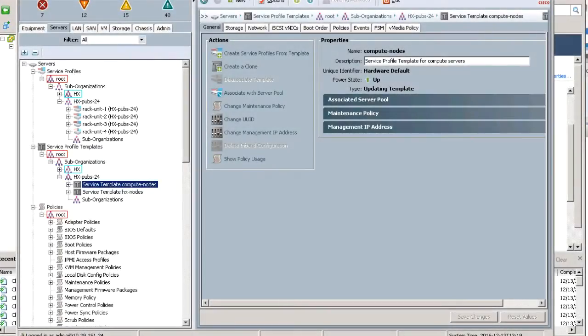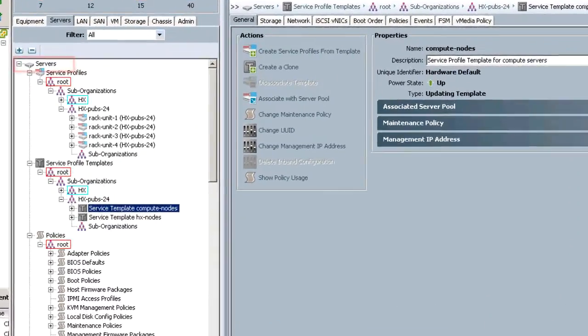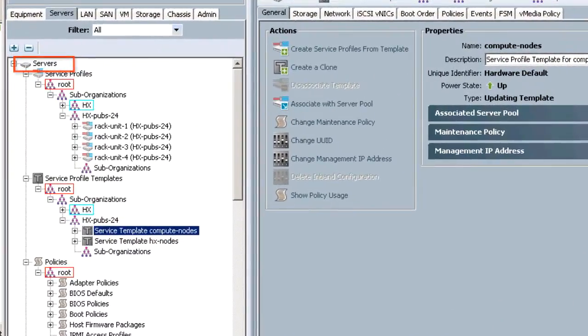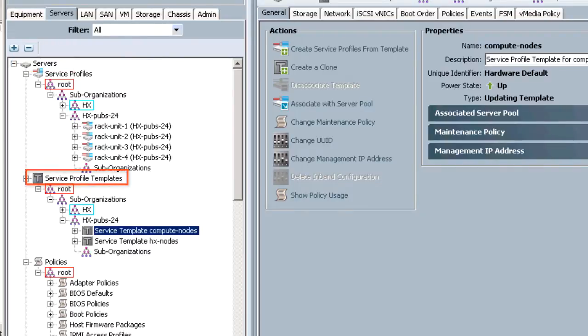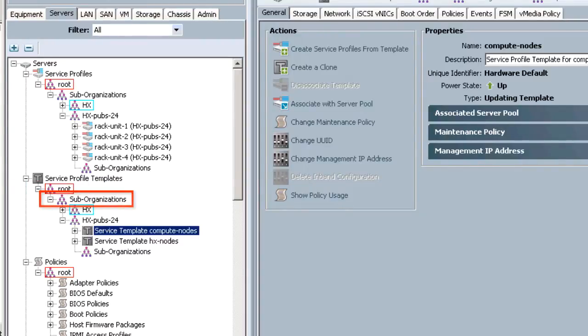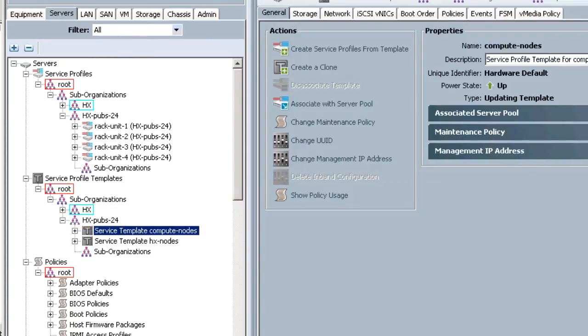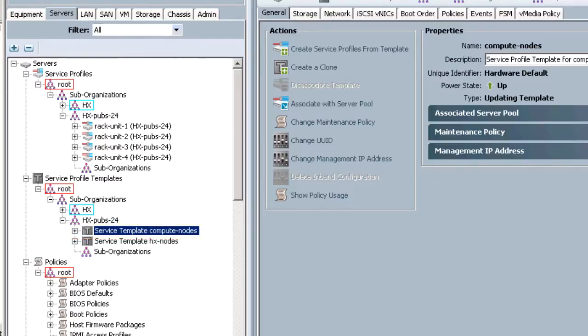Apply the HX profile on the node through UCS Manager and login to UCS Manager. Select servers, service profile templates, root, suborganizations, HX cluster. Select service template compute node, right click, and select create service profiles from template.